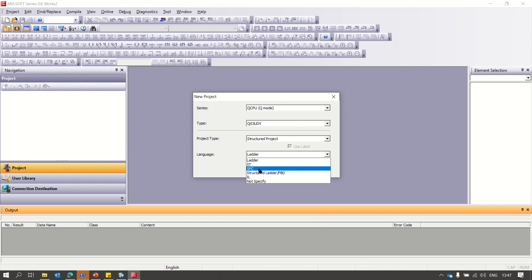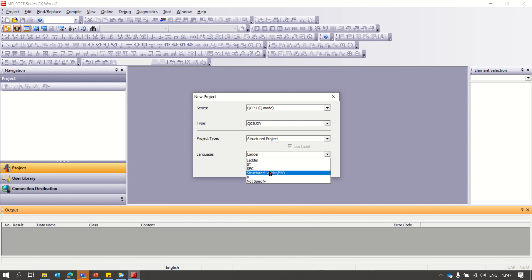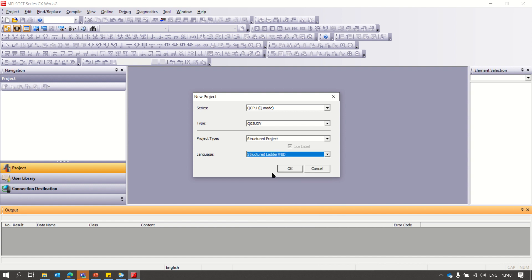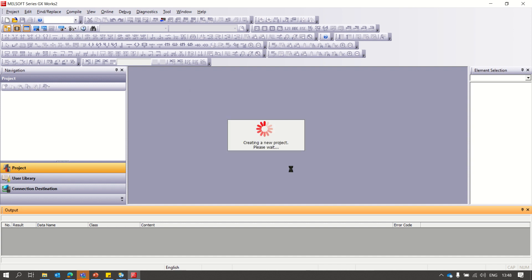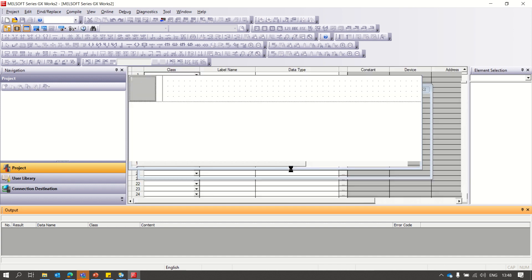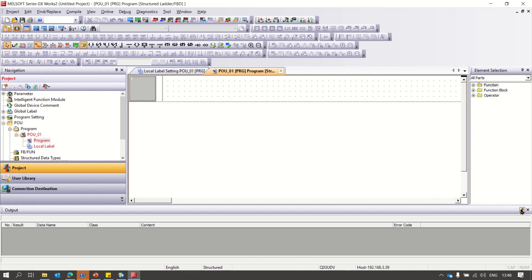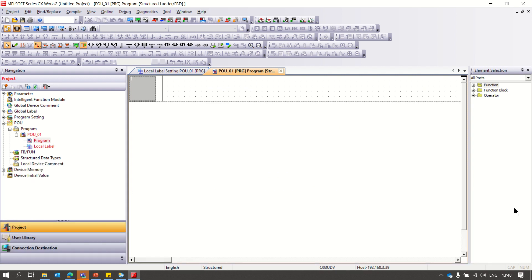All options you can choose. For our use, I will select the structured ladder. Click OK. Now my project is created. I will close the output window. My project is created.